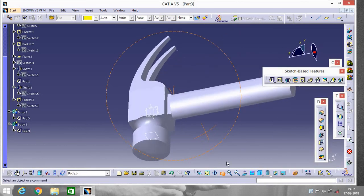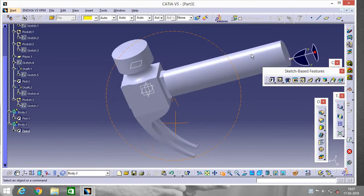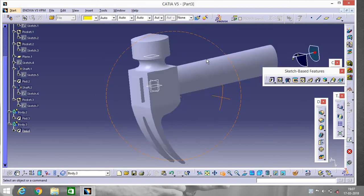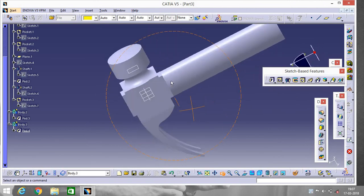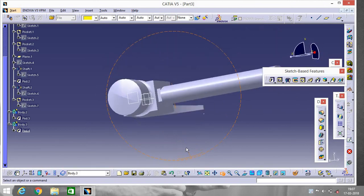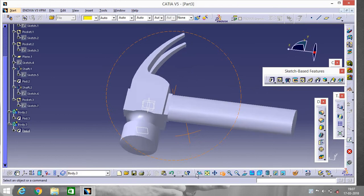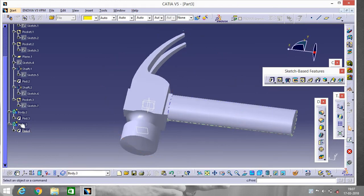Our hammer is done. This is how we make a hammer in CATIA V5. Now make some modifications — go to Body.